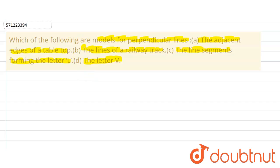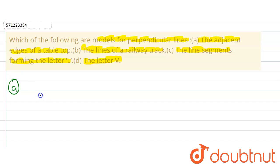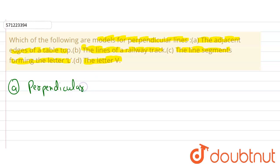In this question, we have to see which of the following are models for perpendicular lines. Let's see Part A, which is the adjacent edges of a table top. We know the adjacent edges of a table top represent perpendicular lines. Therefore, Part A represents the perpendicular lines — this is a model for perpendicular lines.